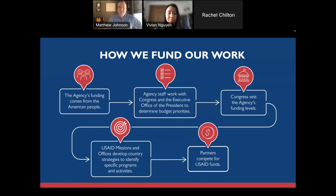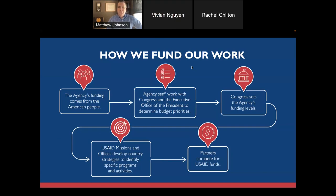Before we dive into the partnership process, it's important to know that all of USAID's funding comes from the American people — American tax dollars. Our budget is negotiated each year between the President's Office, the Congress, and USAID, but Congress sets our funding levels. Out of those funding levels, we have our Country Development Cooperation Strategies and regional development cooperation strategies. If you're interested in working with USAID in any country or region, one of the first things to do is look at our CDCSs, because those will tell you about the programs and activities USAID is planning and what we're looking for in partner organizations.